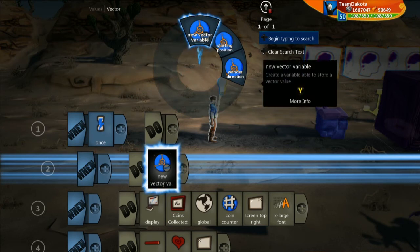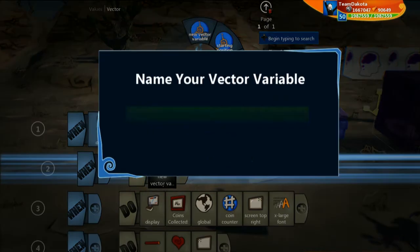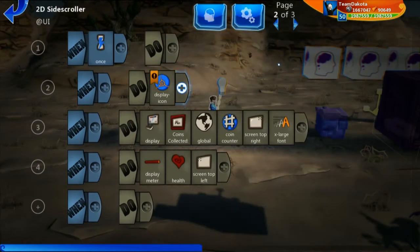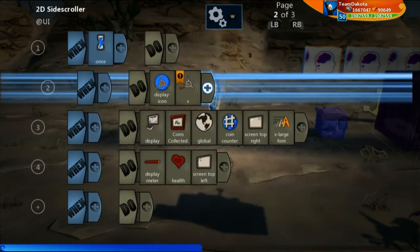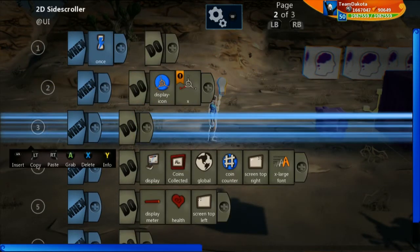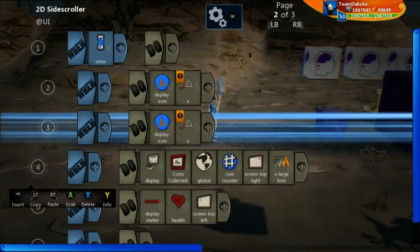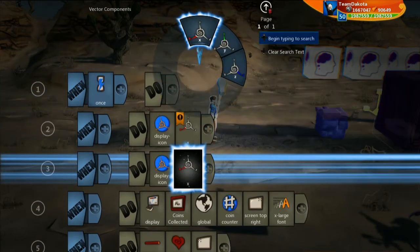Vector variables can store the X-axis point, the Y-axis point, and the Z-axis point. With the UI screen we only need to worry about X and Y. So let's create a new variable called 'display icon'. Here is where we set the X and Y position that the icon of this Codeon piece is going to show up on the screen.